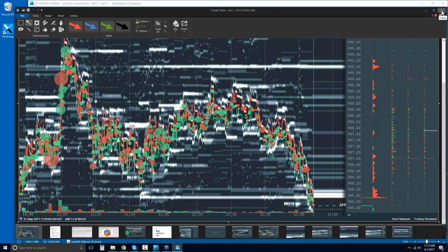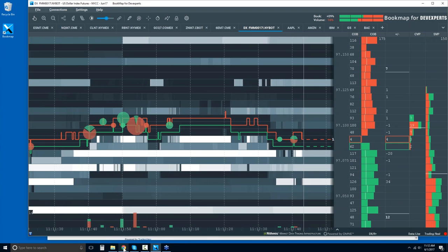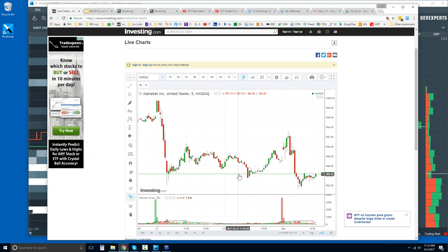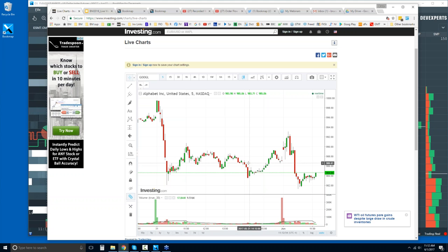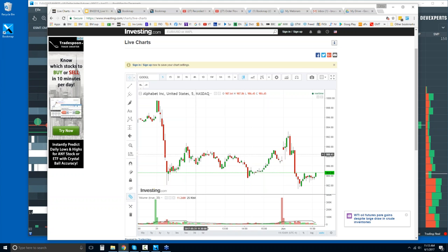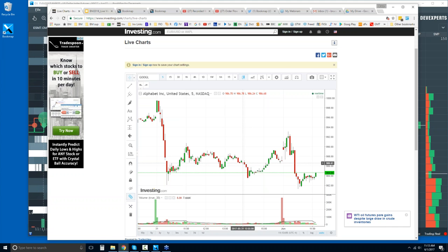I just want to review what we were looking at yesterday and go through it in more detail. To be honest, my personal opinion — we're chopping around until we get some data tomorrow. We have the non-farm payrolls tomorrow. That's what I believe is going on, yet there are opportunities all day long and we see it in the order flow in Bookmap.